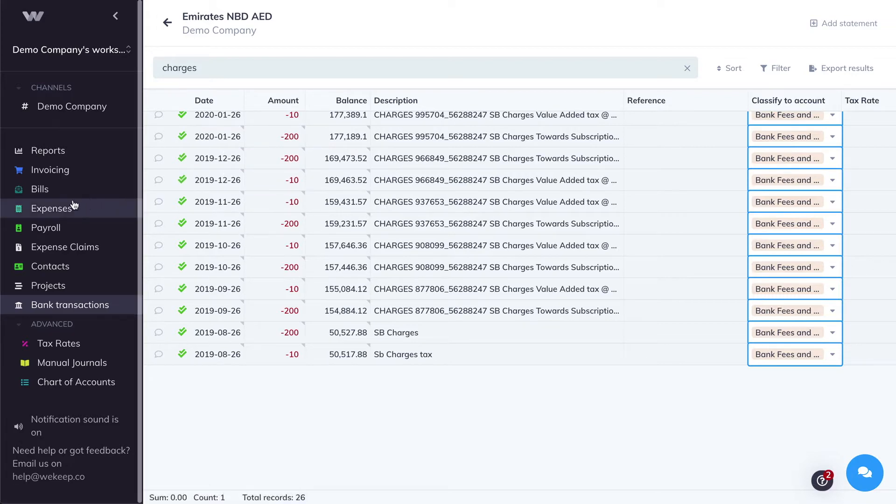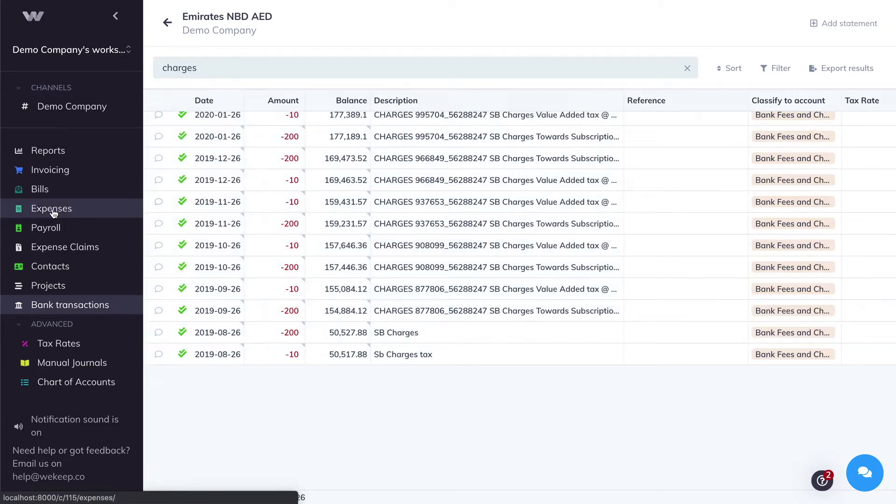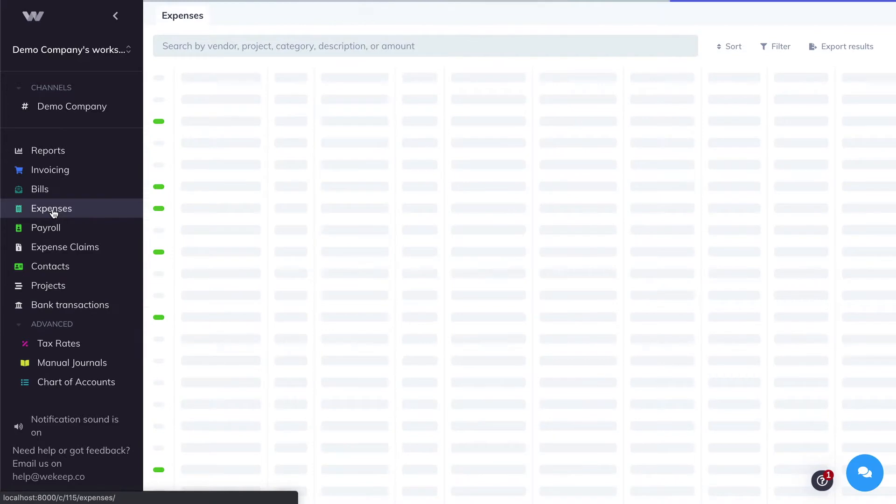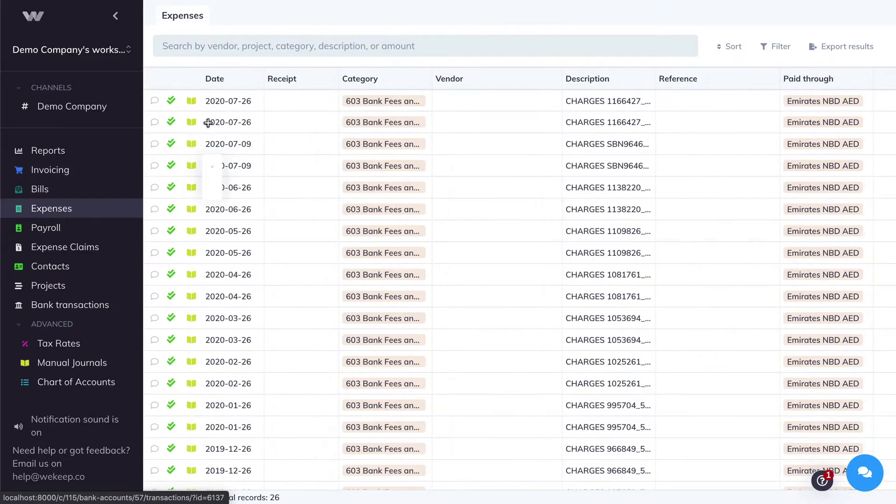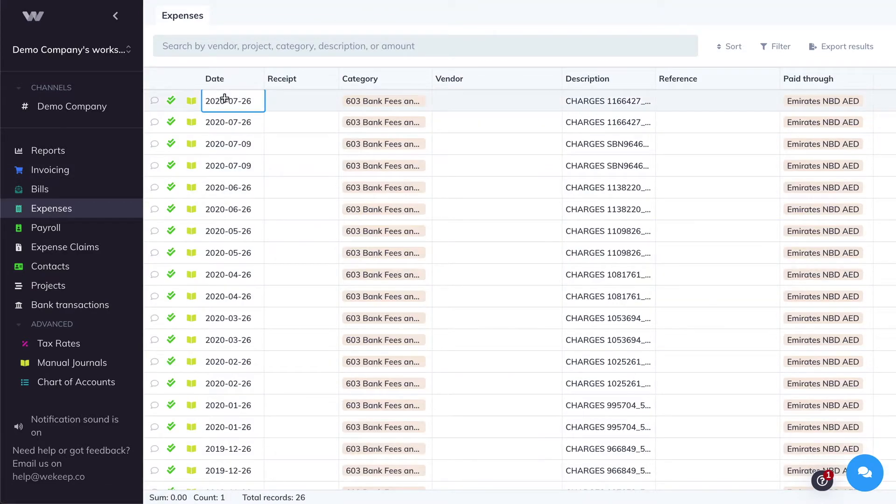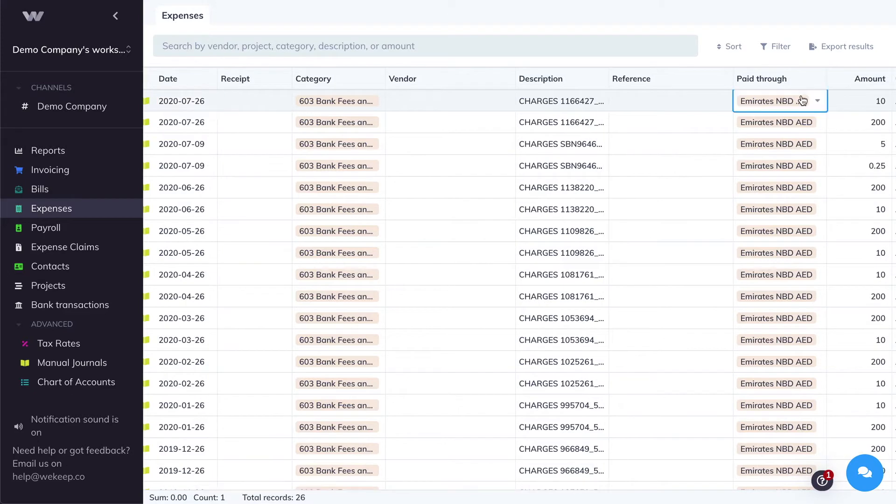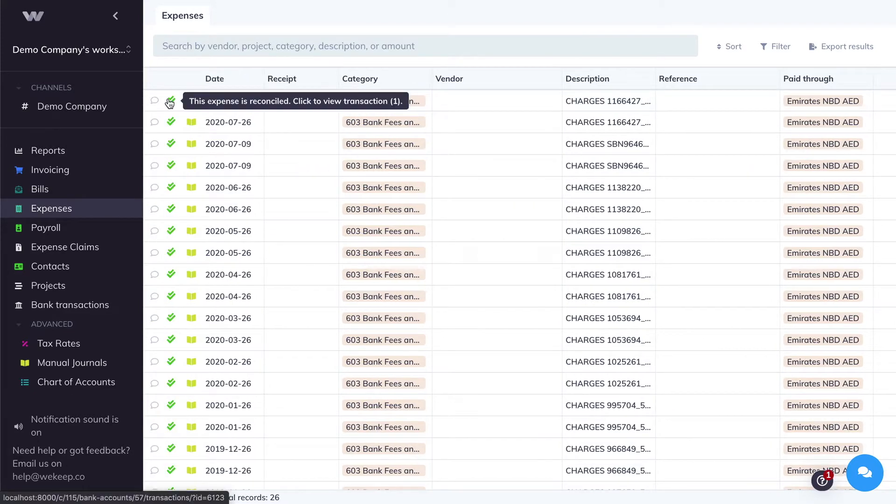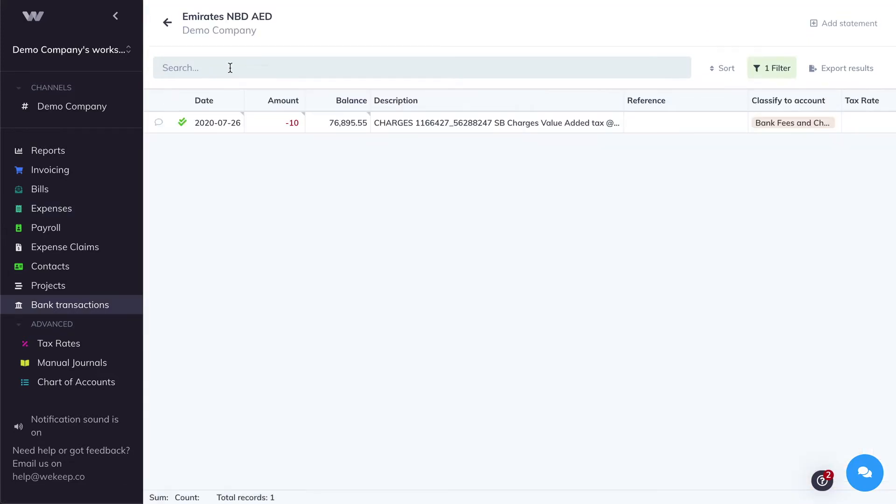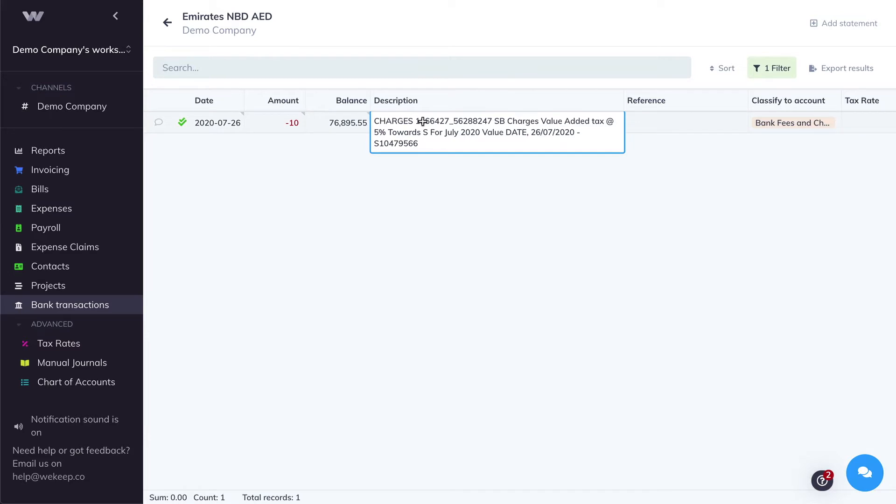Now if I head over to my Expenses tab, you'll see that all of these transactions were created as expenses, paid through my Emerton BD account, and you can see that they've been reconciled with the bank statement. If I click on this green double tick icon, it'll take me to the bank transaction that originated this expense.